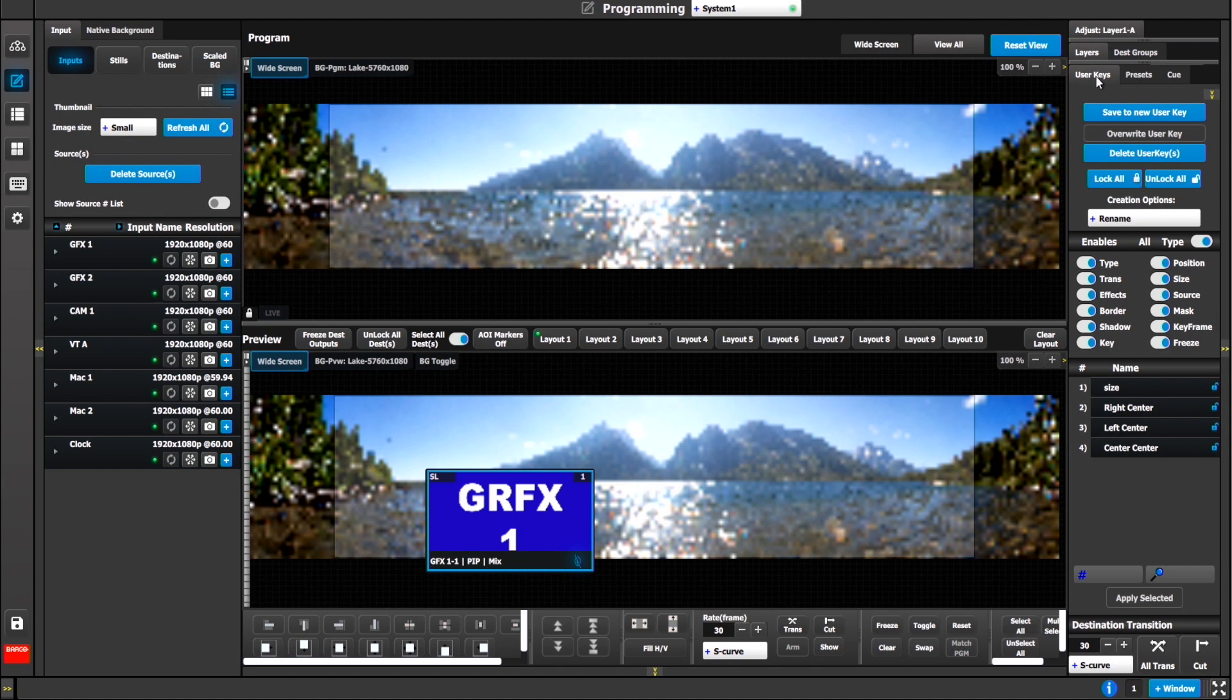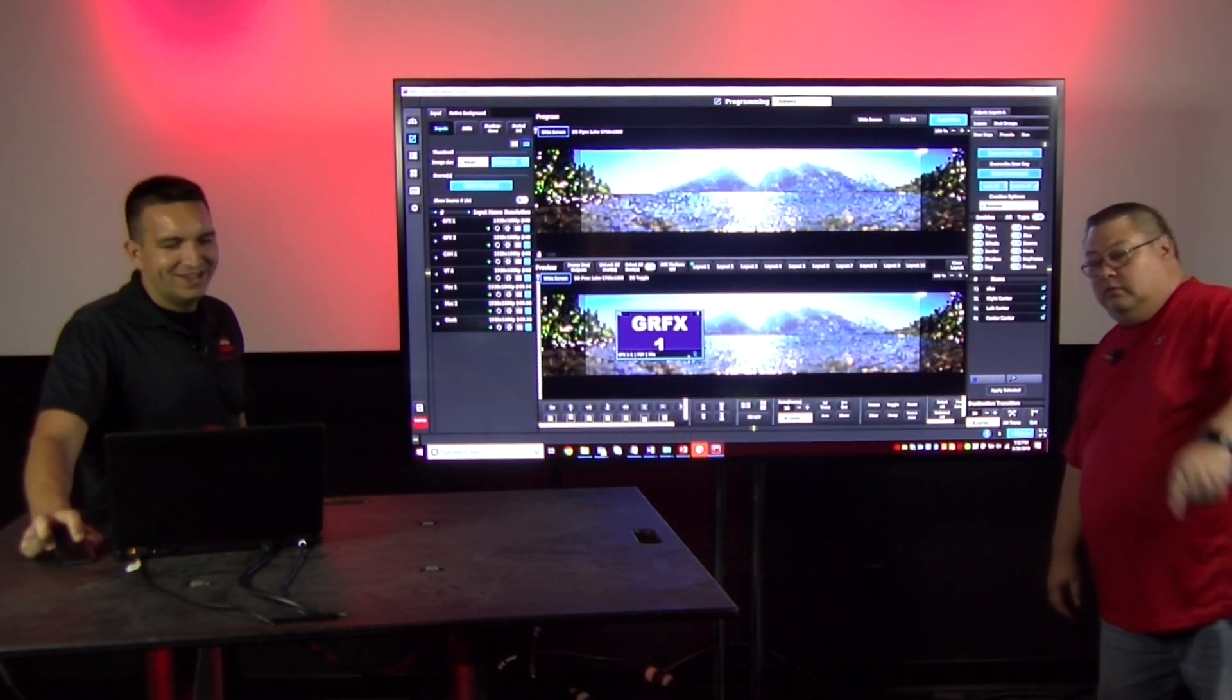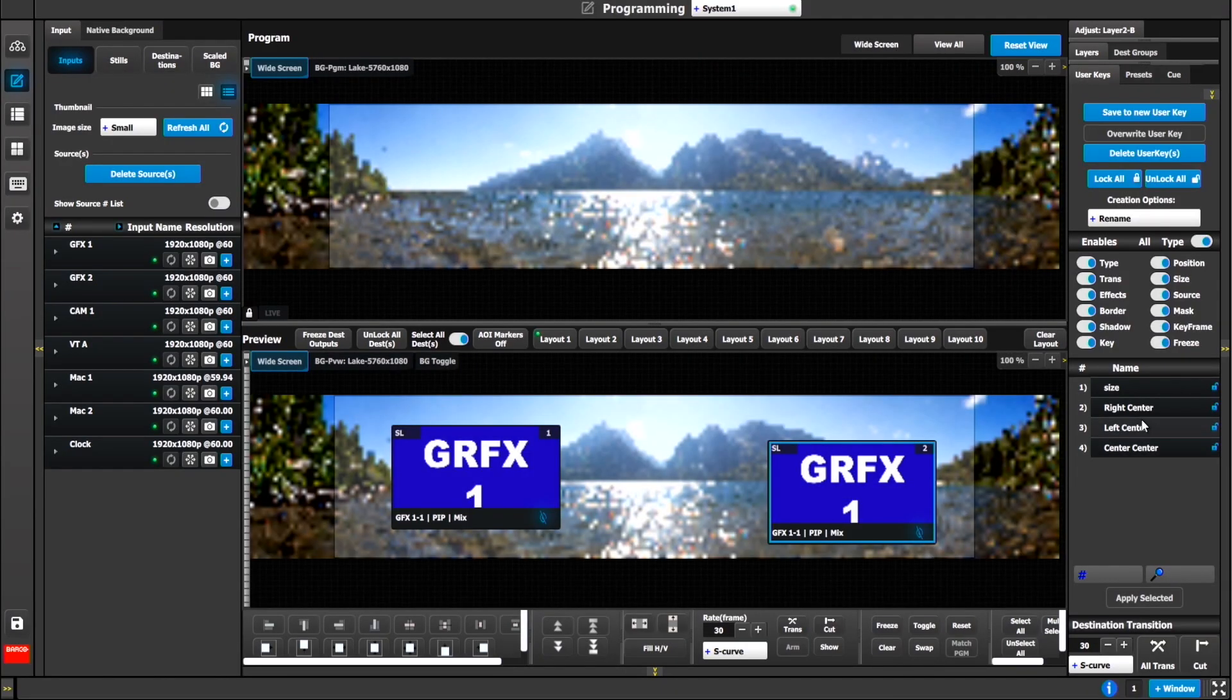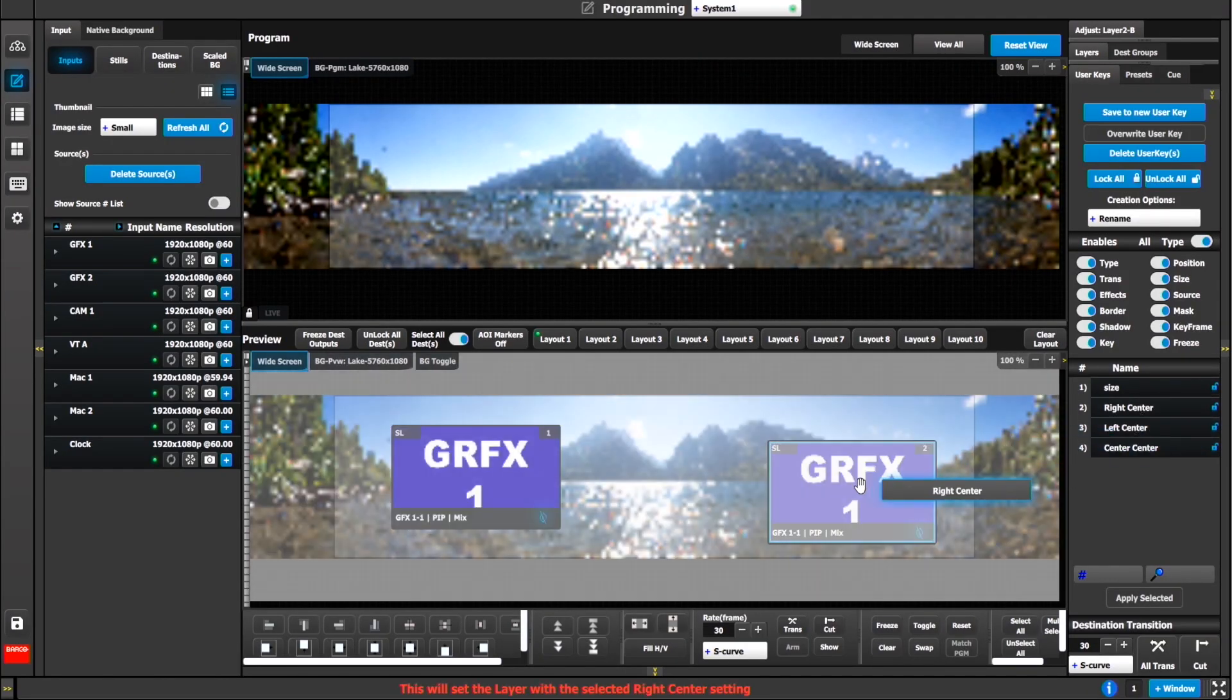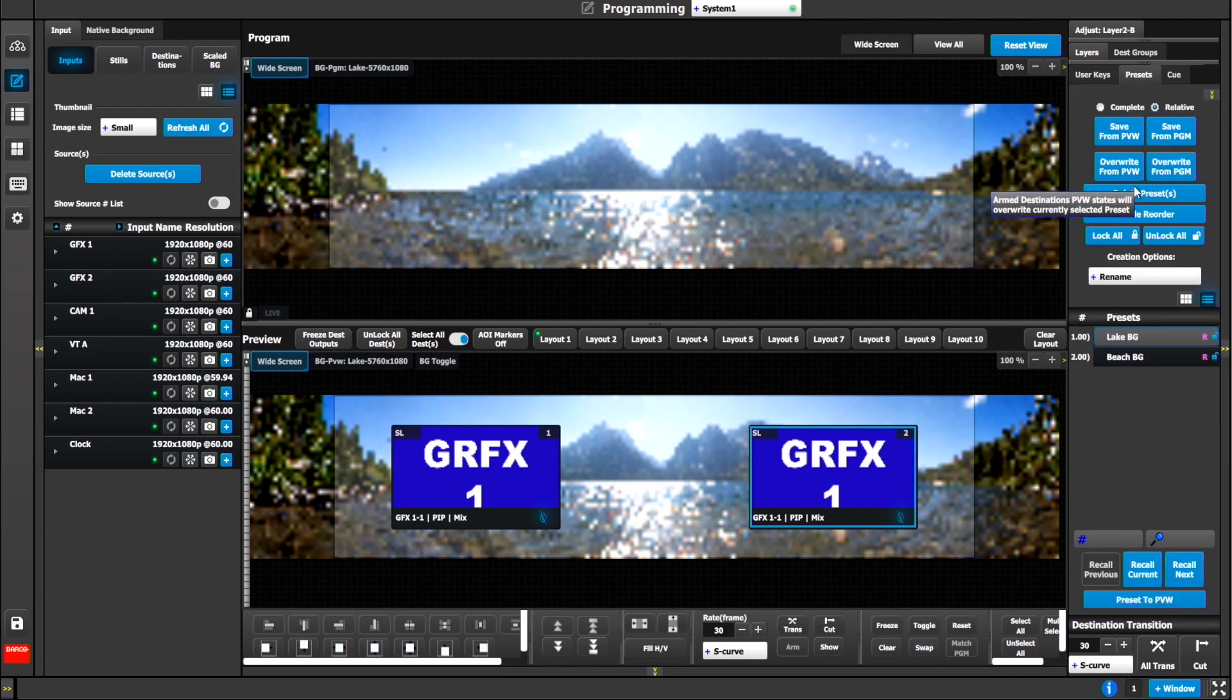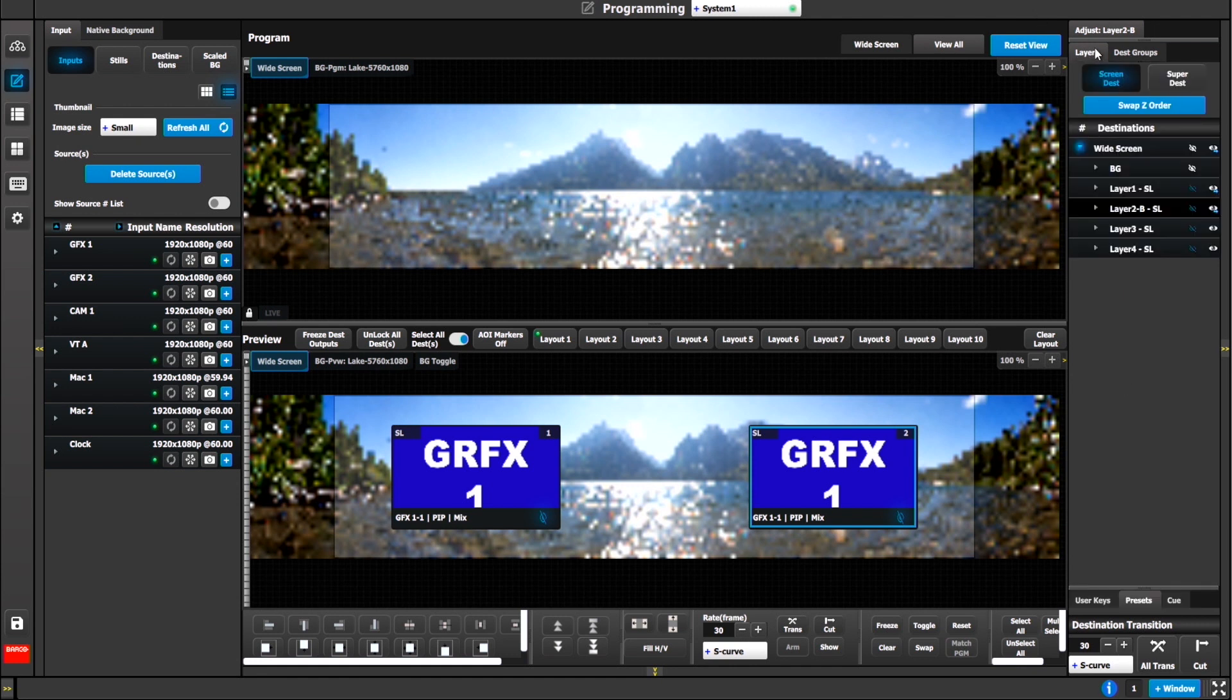So let's recall these. If I recall the lake, I recall the beach, there's nothing new here. This is very similar to the way a complete preset operates, except it's really only focused to that background layer. What if you put a couple layers on top of this? I'm going to send that to program. We could see that live on program and let's drop some layers in.